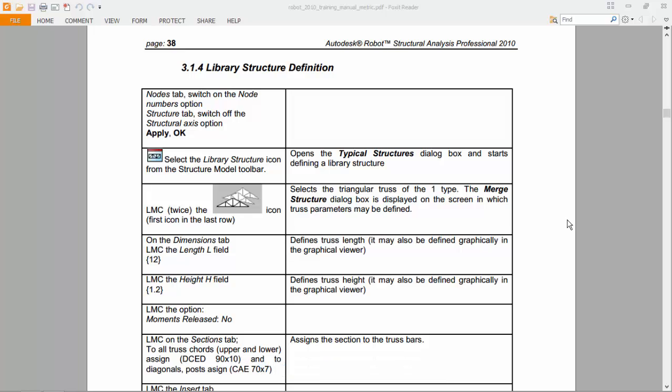Hello guys! In the last part or first part of this exercise we ended up here on the library structure definition.